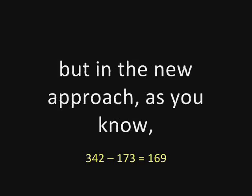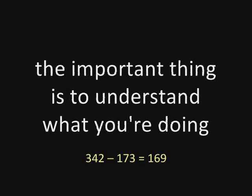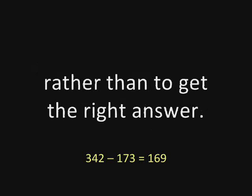But in the new approach, as you know, the important thing is to understand what you're doing rather than to get the right answer.